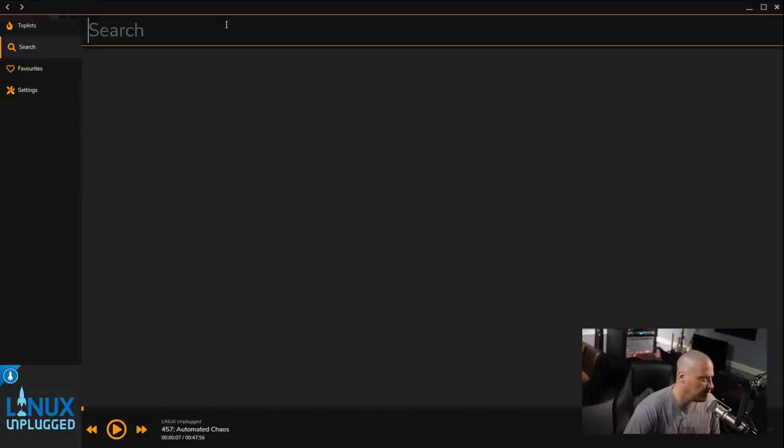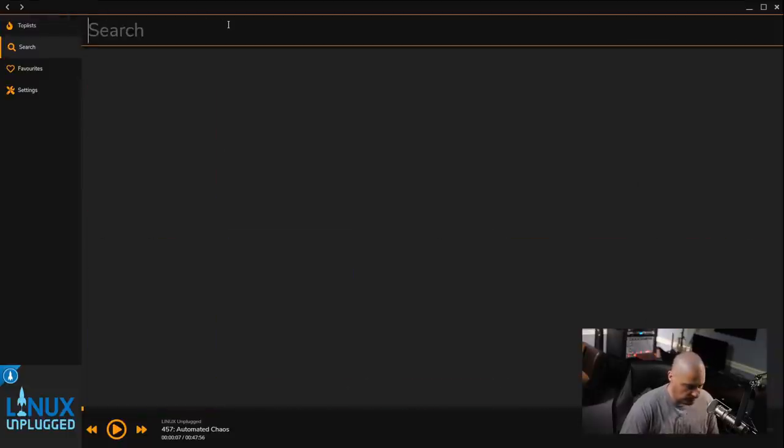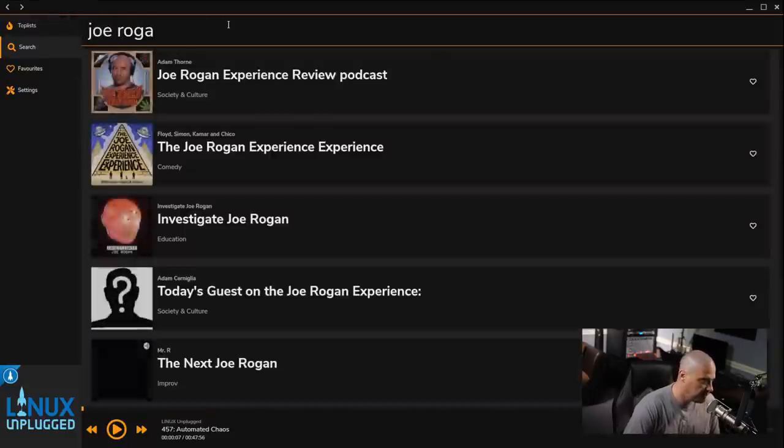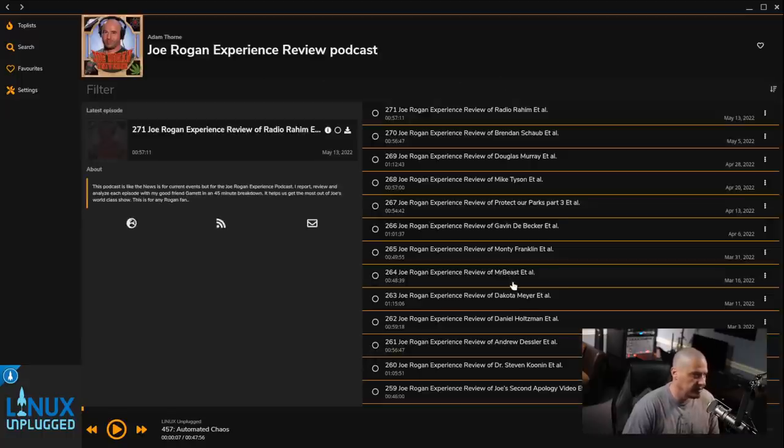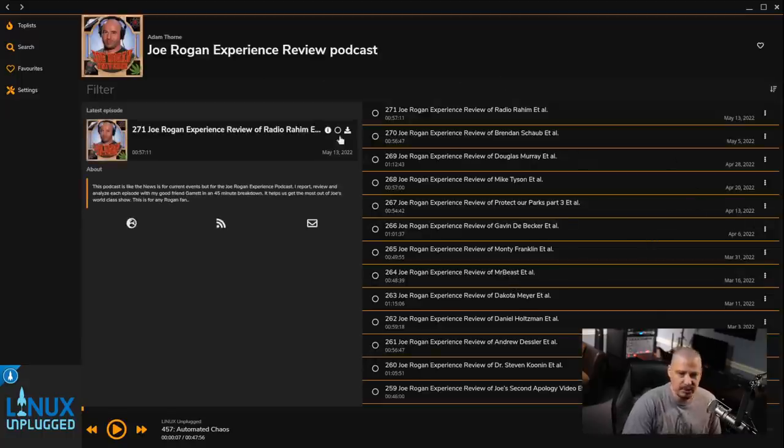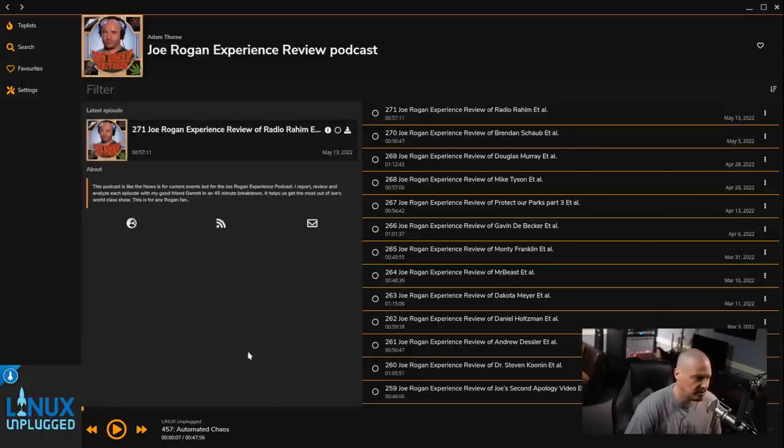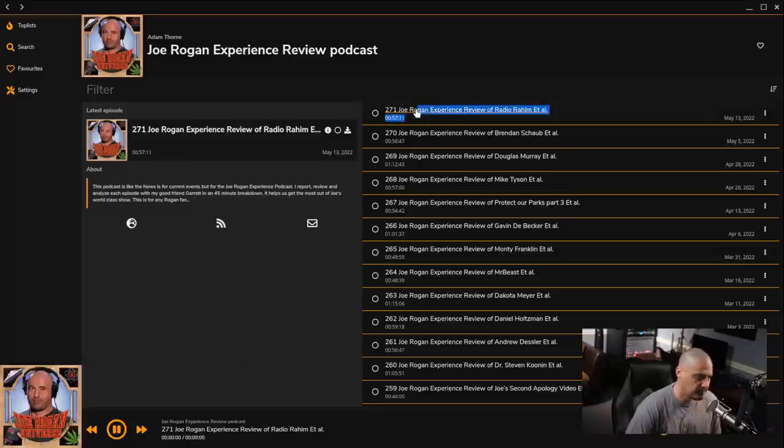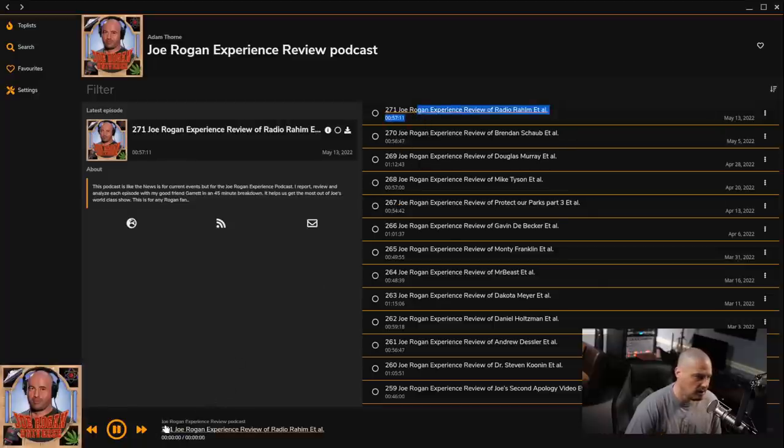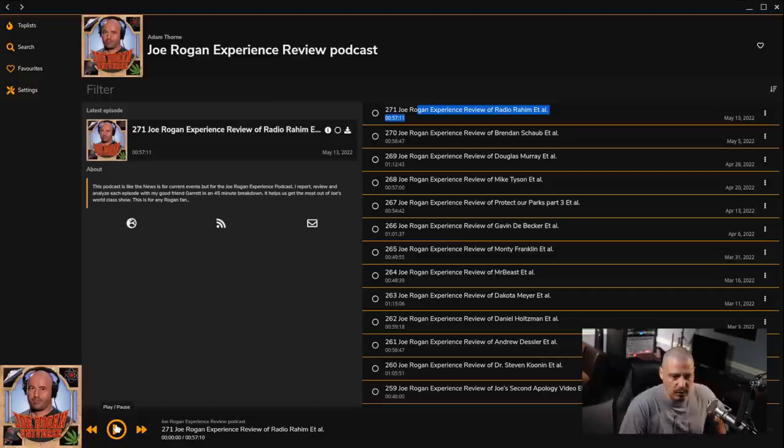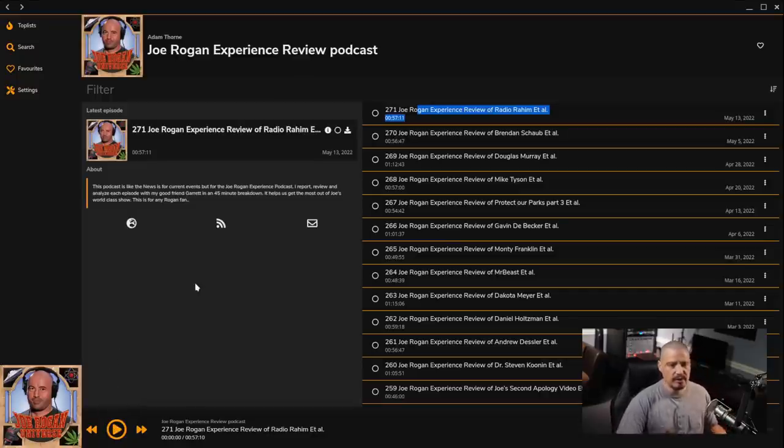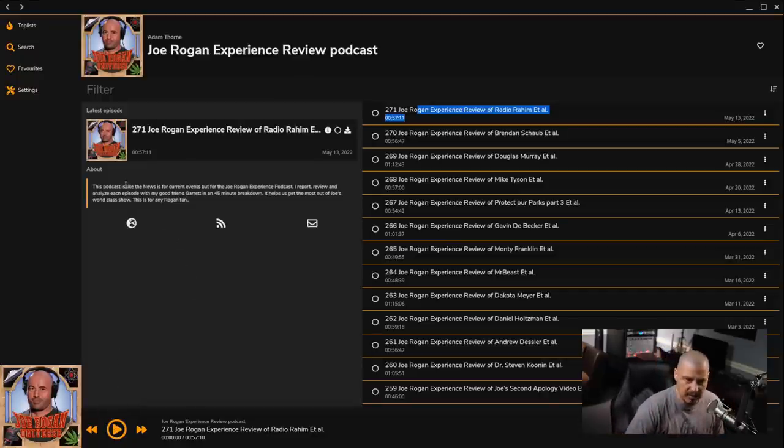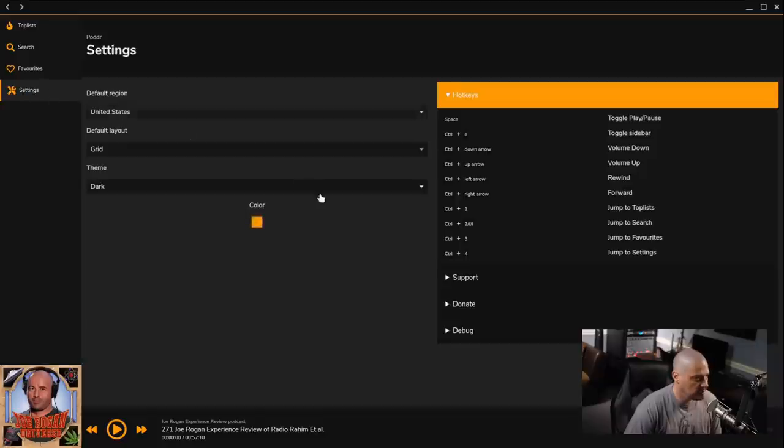But if I want to search for a podcast, maybe, I don't know, Joe Rogan. I can get the Joe Rogan experience and I can start playing that. I just click on it. And it's going to start playing here. I'm going to pause that, though. Obviously, I don't want to play that as well. But this is an Electron podcast application. You have your favorites. Of course, you have your settings. You've got various hotkeys. So you do have some key bindings you can use.